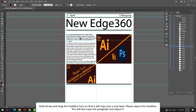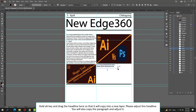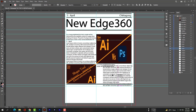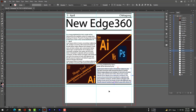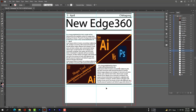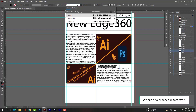Hold your Alt key and drag the headline so that it will copy into a new layer. Please adjust this headline. You can also copy the paragraph and adjust it. We can also change the font style.